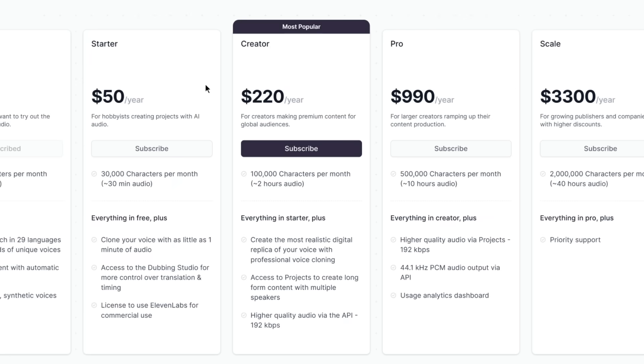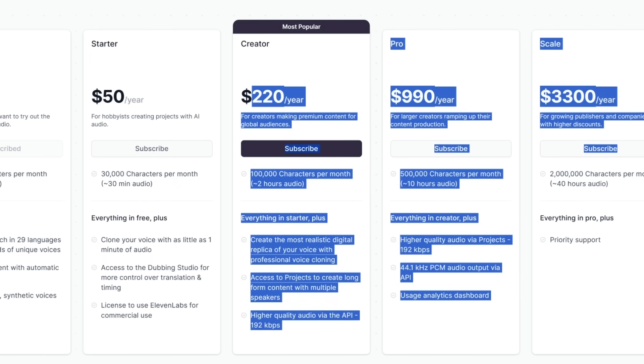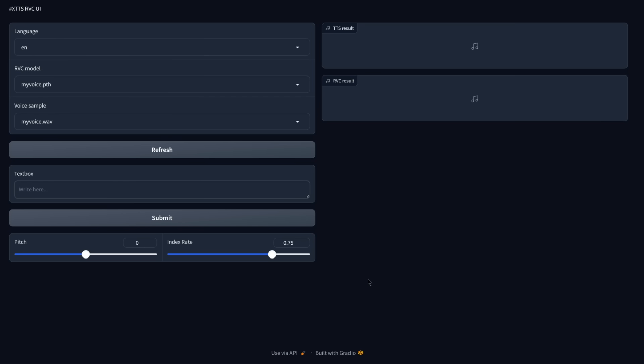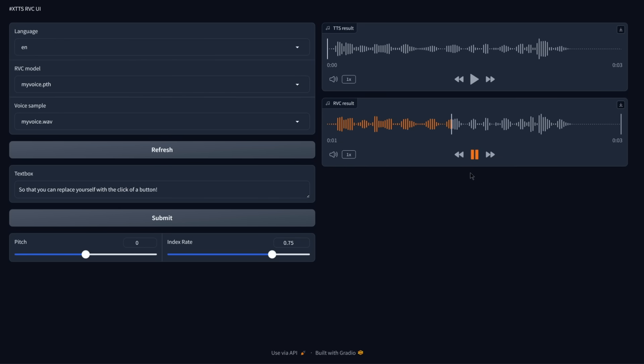Are you tired of the same old robotic text-to-speech AI voices? Are you sick of paying exorbitant fees for these AI voices? Do you dream of creating your own custom text-to-speech AI voices on your own computer? Today is your day, because this is the ultimate local text-to-speech AI video ever, so that you can replace yourself with the clickable button.